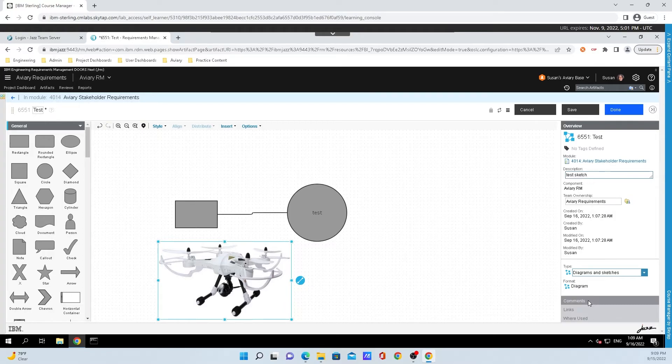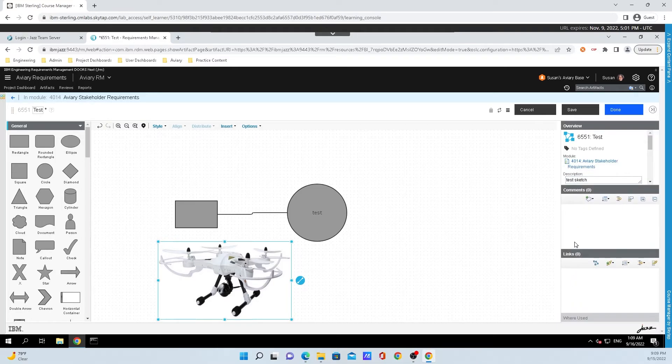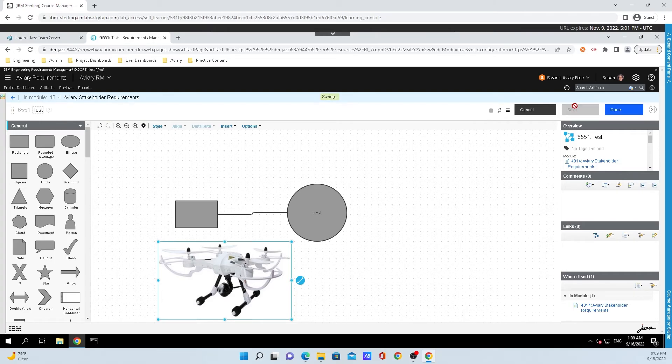Some other stuff that you can do is you can add comments, you can link this artifact to other things, and you can also put where it has been used at. But for now, all that I'm going to do is click on Save, and Done.